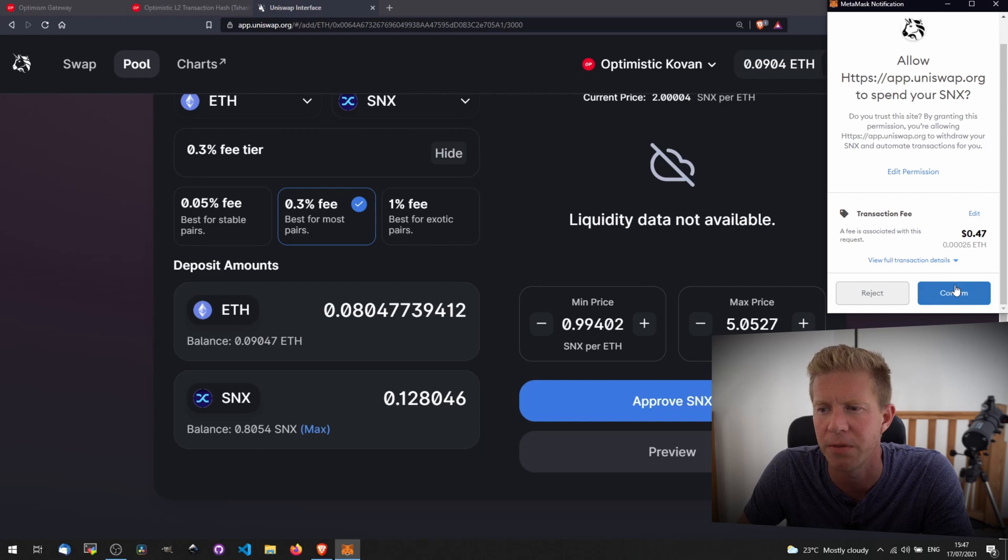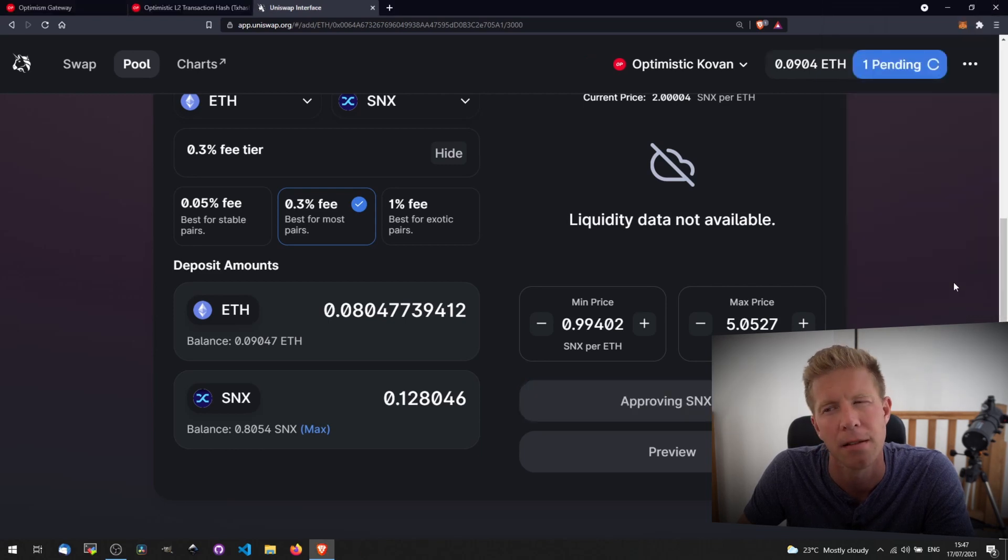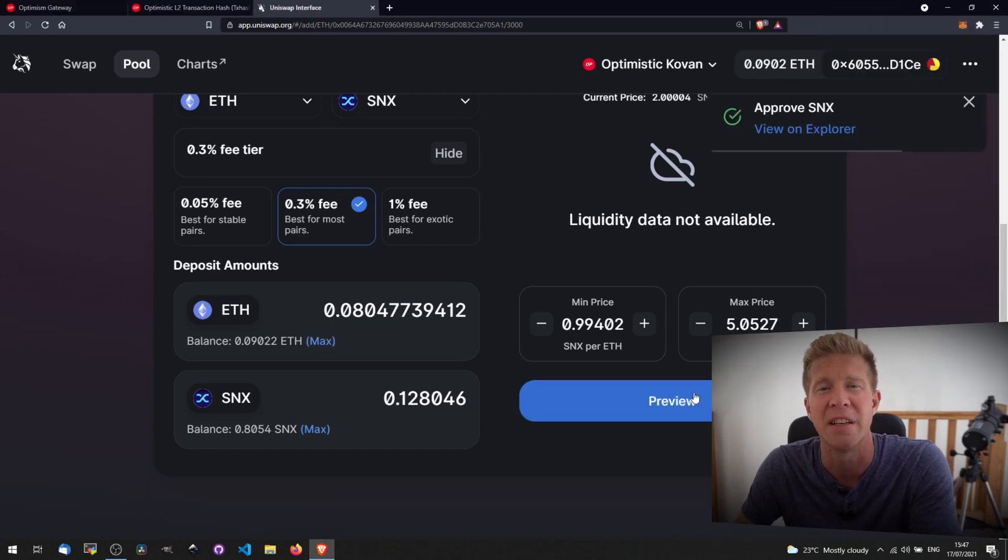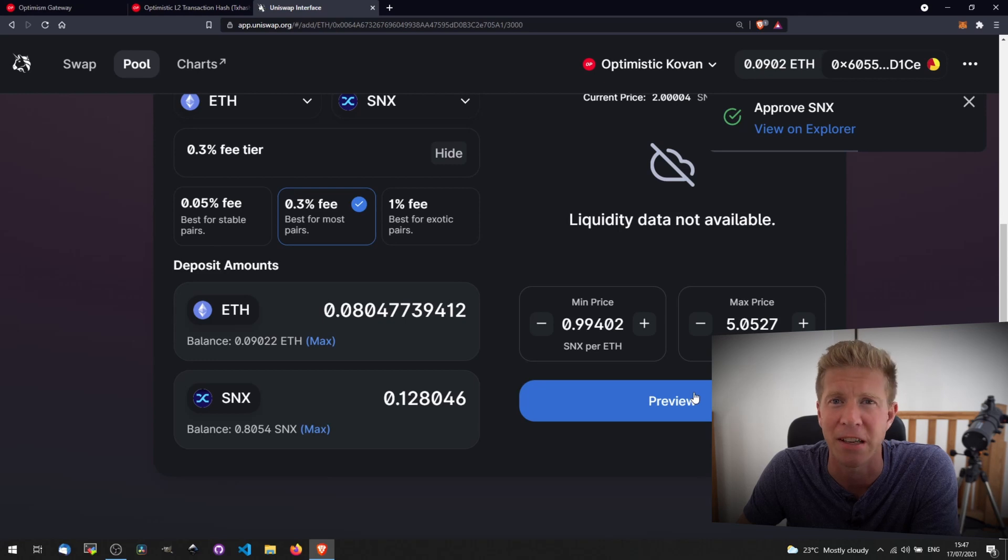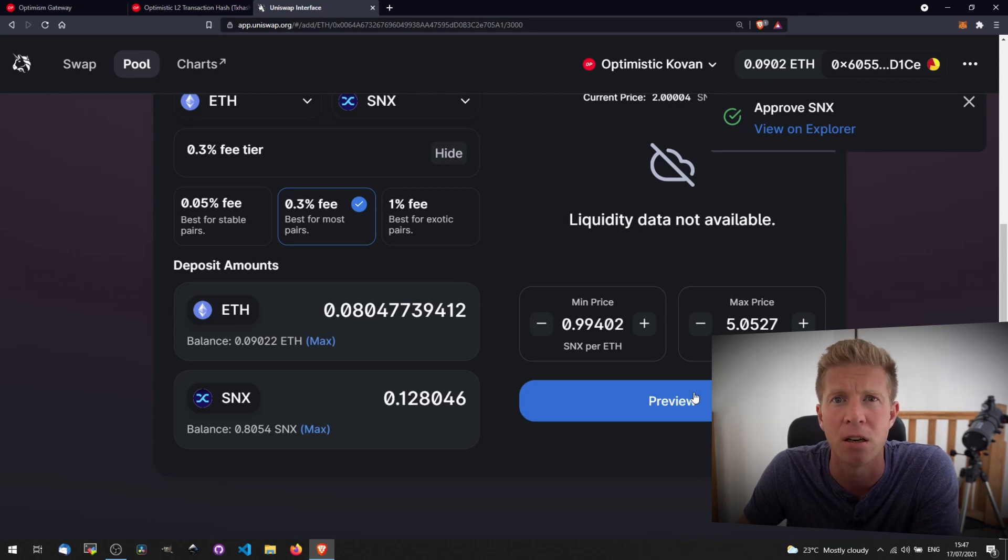See, a transaction fee of 47 cents. That might not be indicative of what it is on the mainnet, but the developers estimated that the transactions are going to be about 10 times lower than they are on layer one.